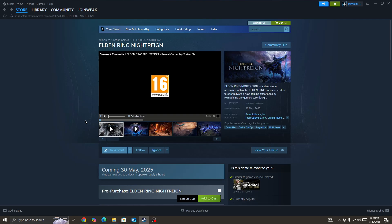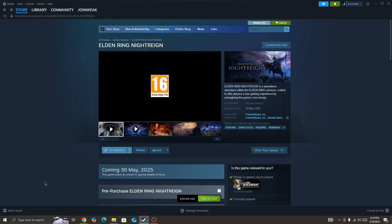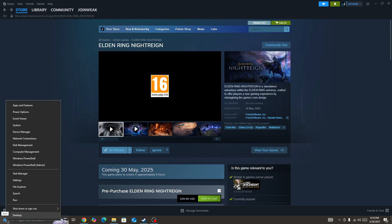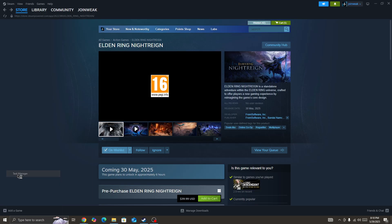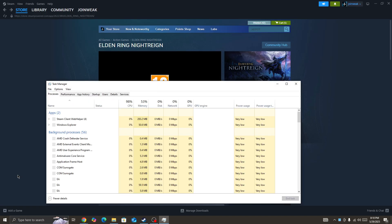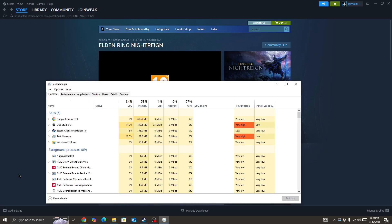The first solution, which works for a lot of users, is to simply click on the Windows icon and open the Task Manager. In the Task Manager, you need to force close all the background processes that are currently running on your device that you don't need.